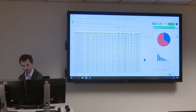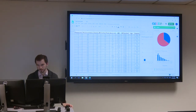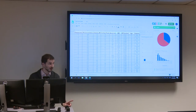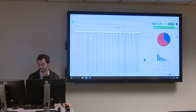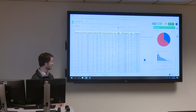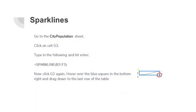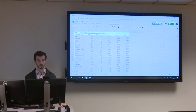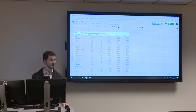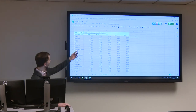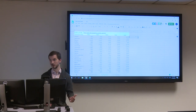Let me show you a couple more things you can do in Google that used to be harder in Excel. Change to the third sheet at the bottom called 'City Population.' This data shows urbanized areas with their population over five different decades, in thousands — so Atlanta in 1950 had 507,000 residents.